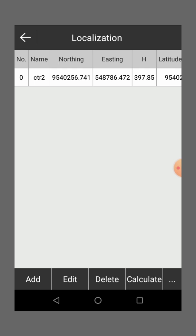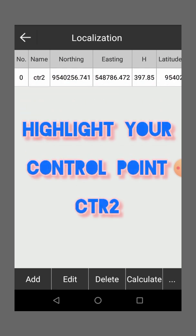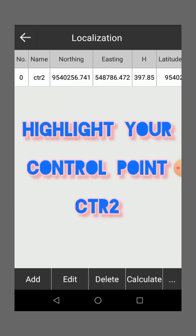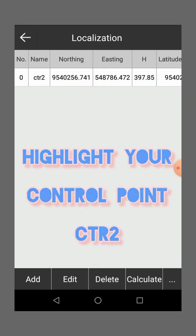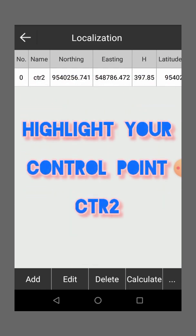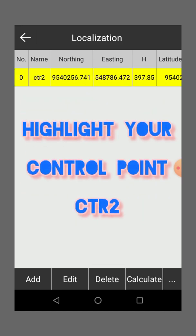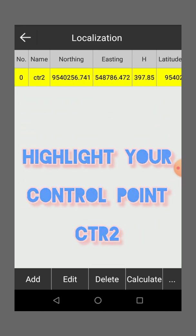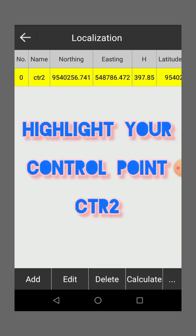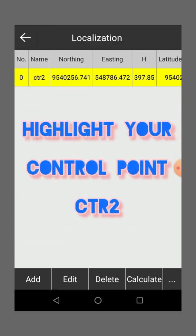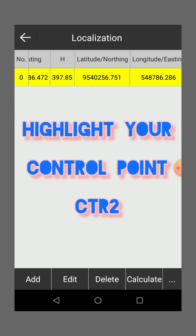Once you say okay, it will take you to this other, the next screen. You click on that coordinate, you highlight this coordinate, the CTR 2, you highlight it.